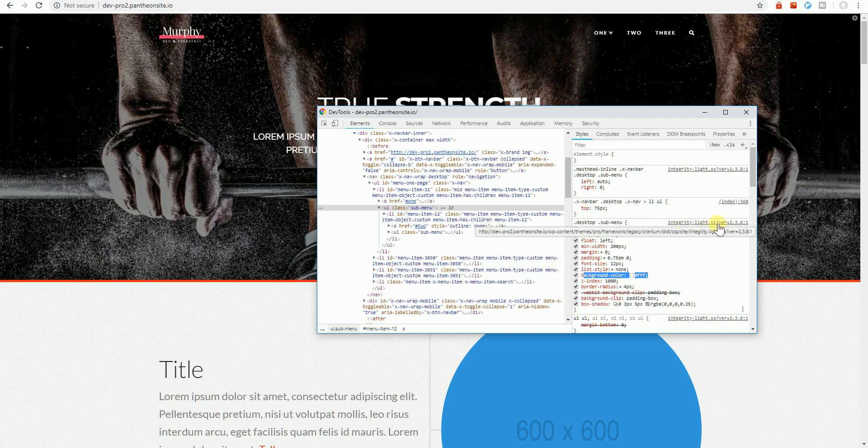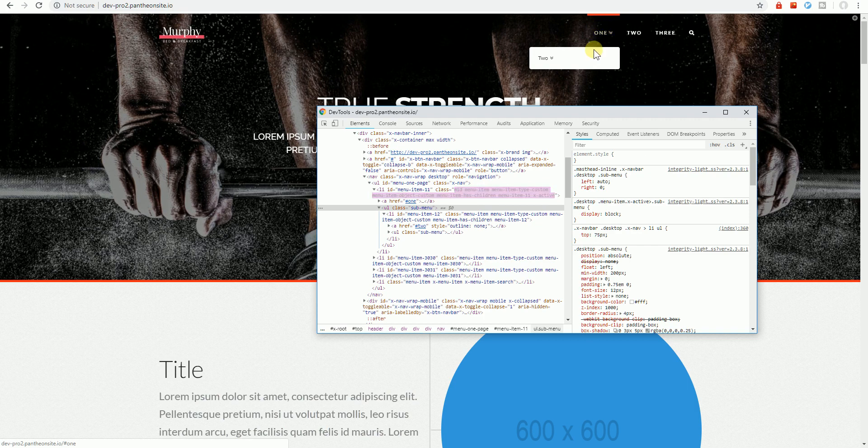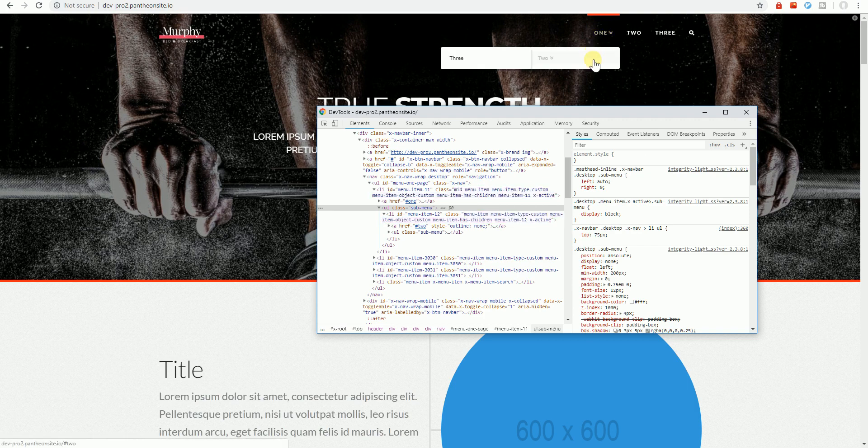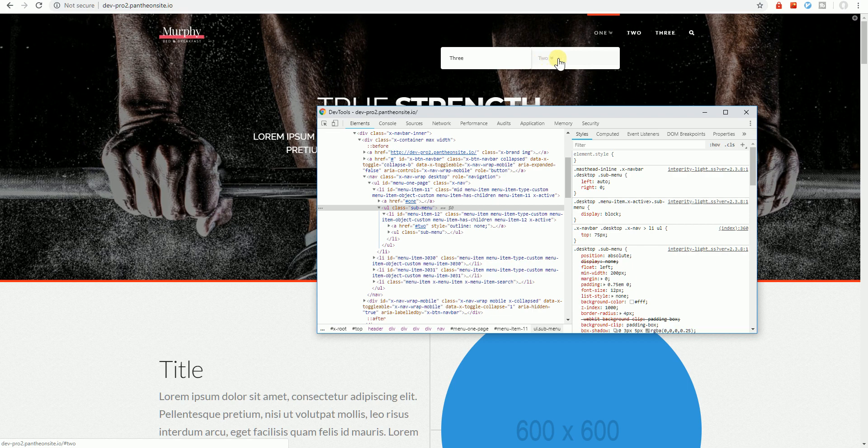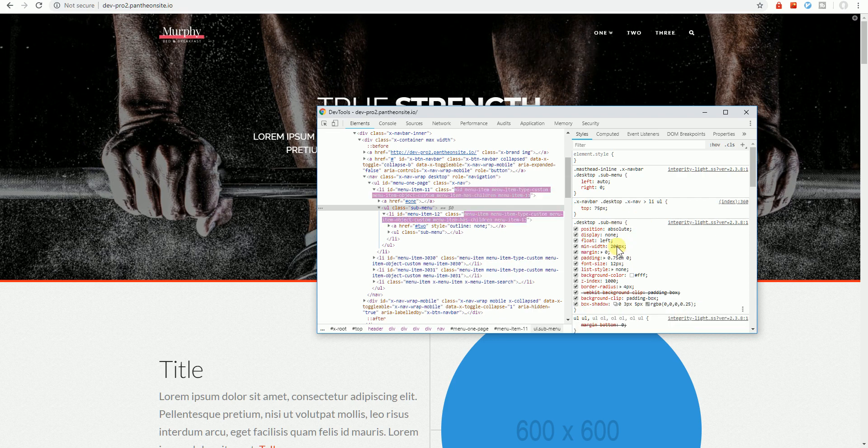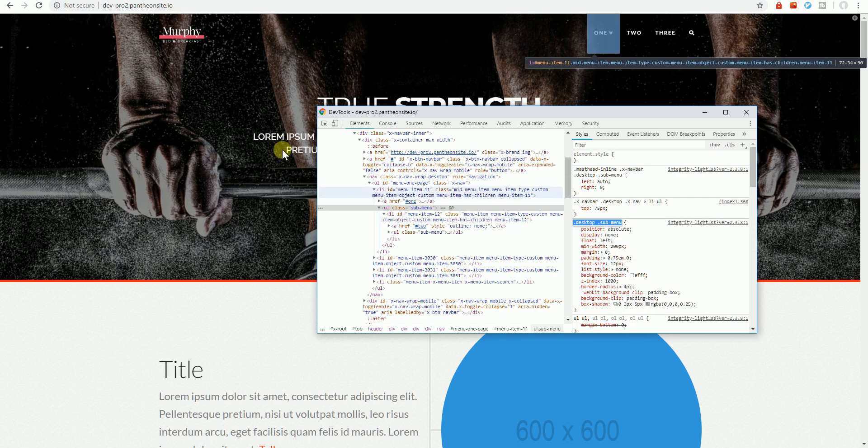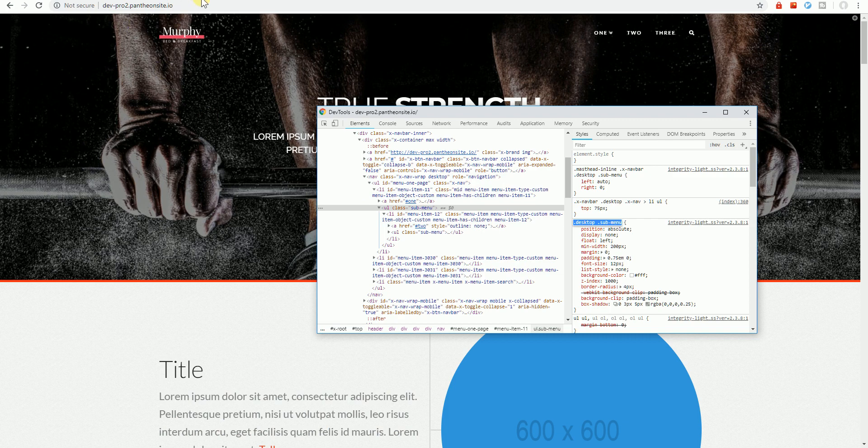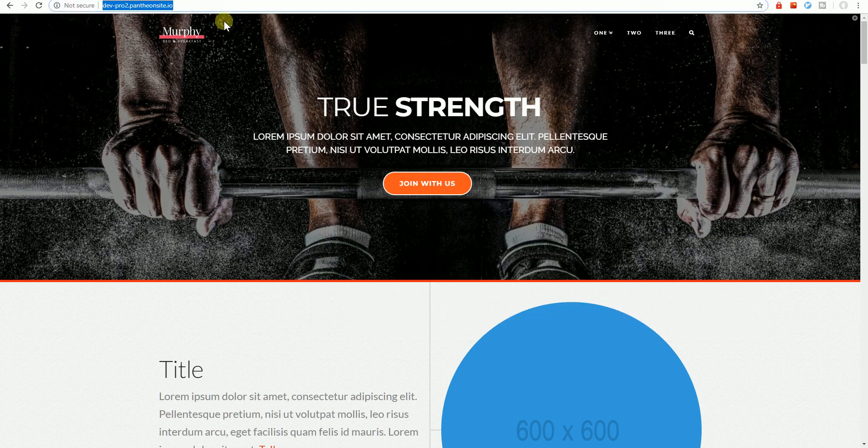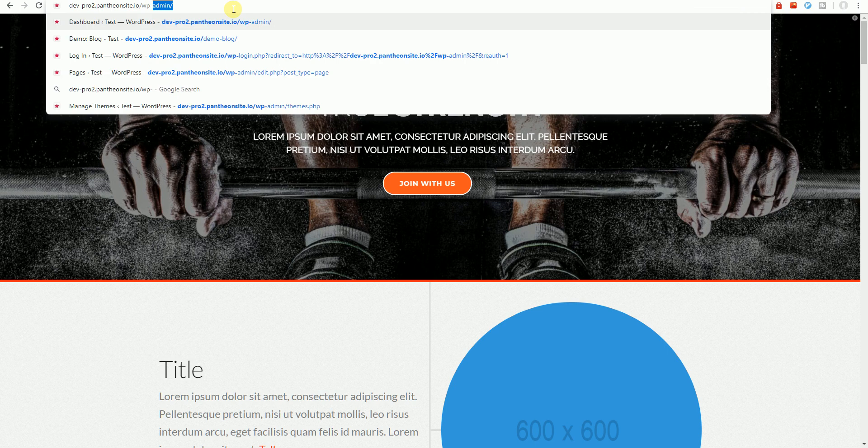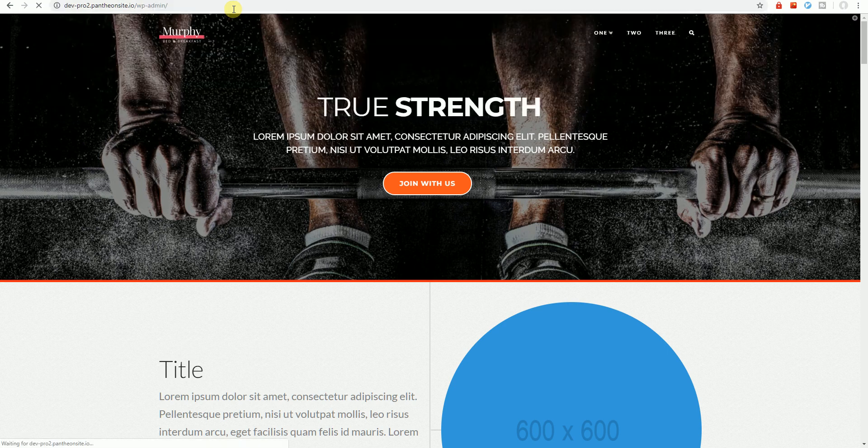So we first need to modify the background because if you just change this text color to white, you won't see the color. So let's first grab this selector of the drop down, copy that, and we'll head over to our theme options. So let's log in first.